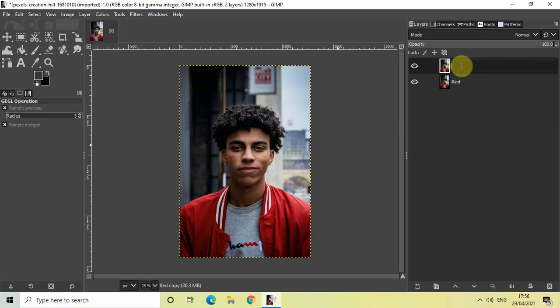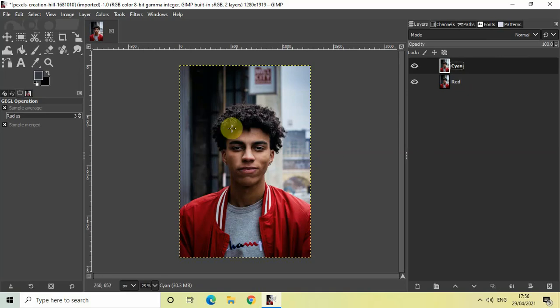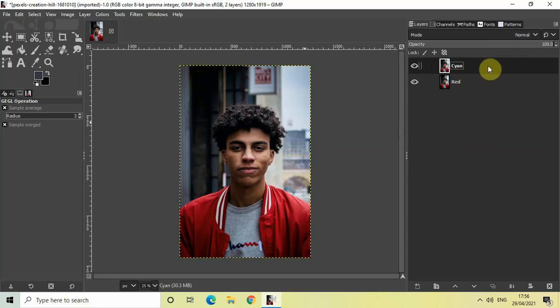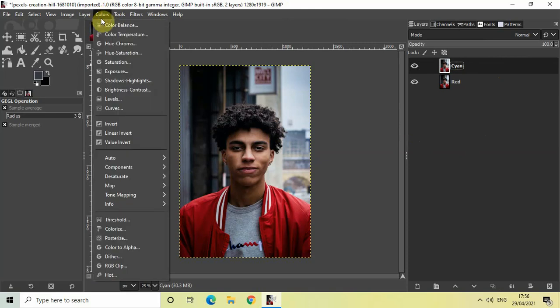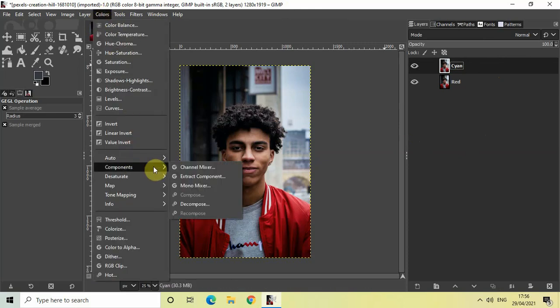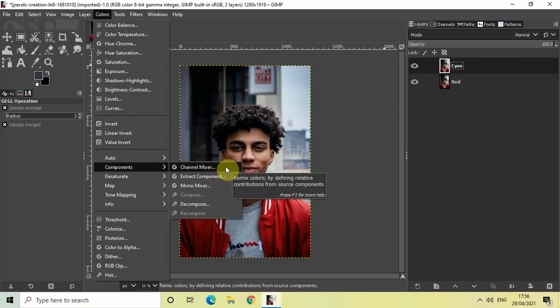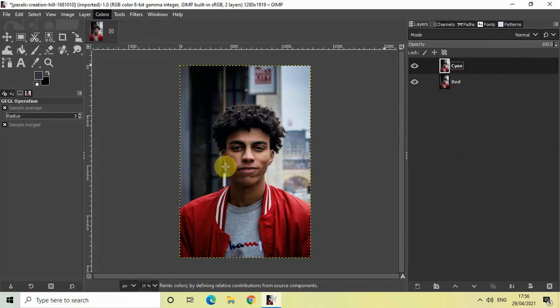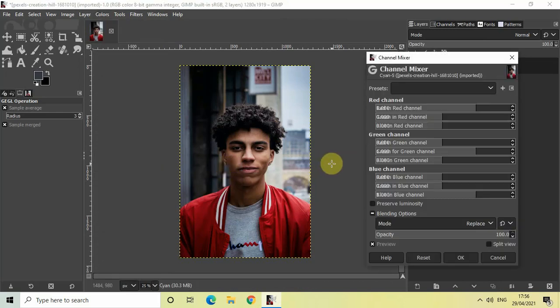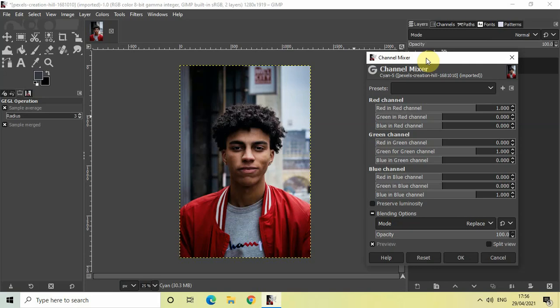So again, no surprise, that's because I will be applying the cyan color on top of this duplicate image layer. Now what you need to do is make sure that this cyan image layer is active by clicking on it, and then go to Colors, go to Components, and select this option called Channel Mixer.